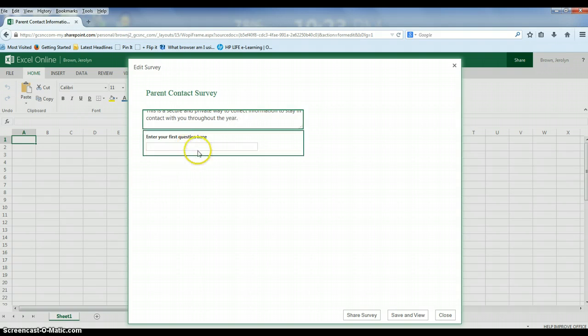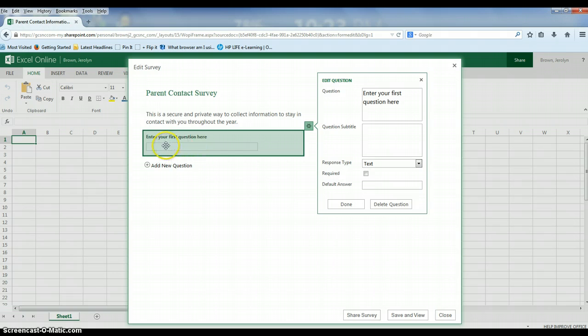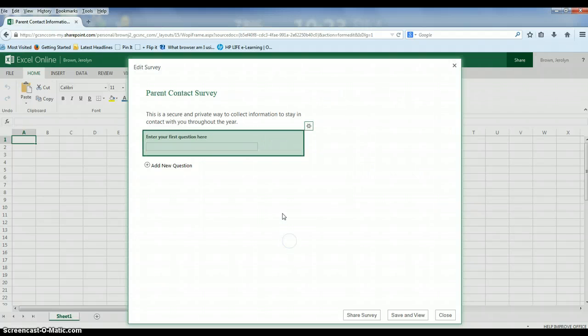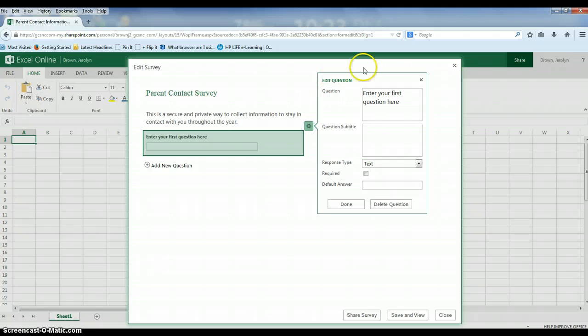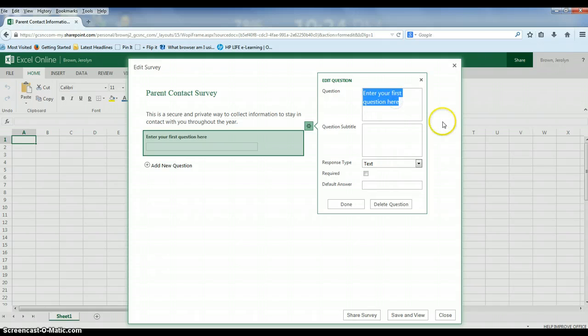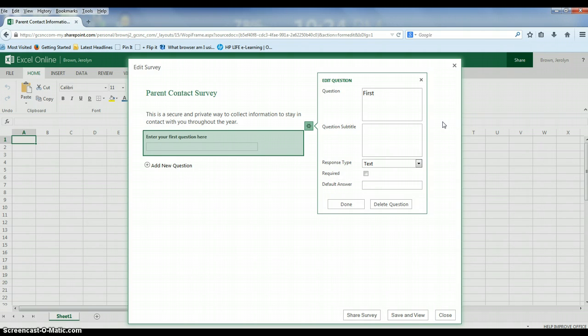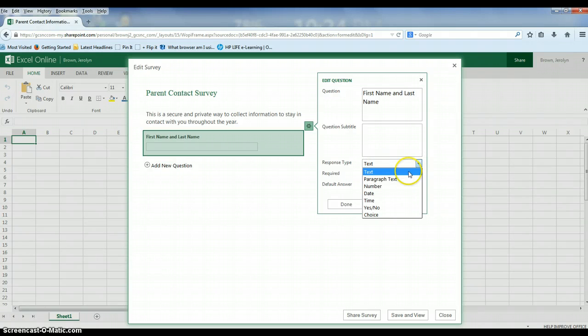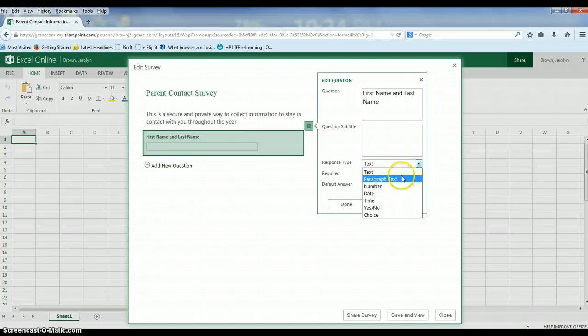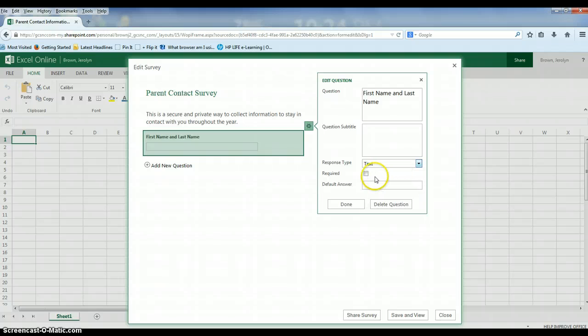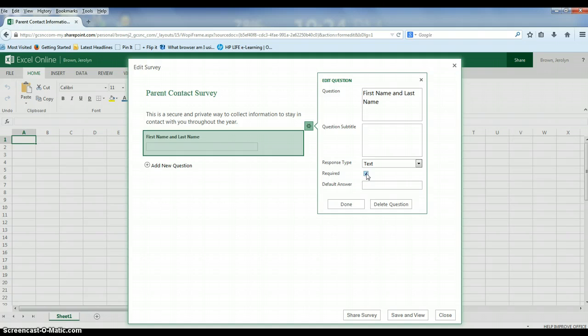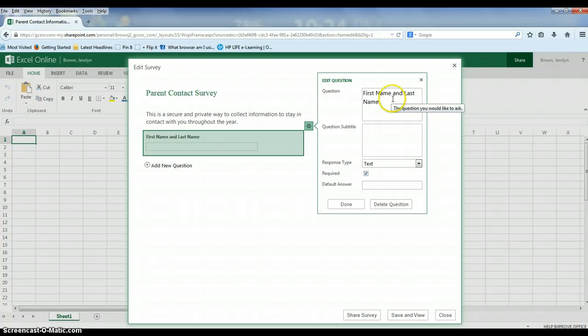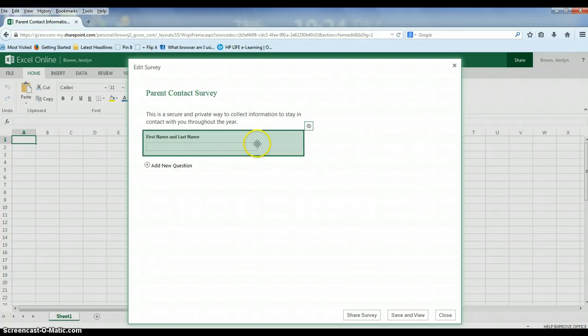The next thing you'll do is go ahead and start populating your questions. Notice where it says enter your first question here. I clicked and then I got this pop-out window. If ever you don't get this window, this little gear here will give you the editing tools for that question. You can edit the question itself by typing in the text. So the first thing I'm going to ask for from my parents is for their first name and last name. You can put a subtitle if you need additional information. You can also change the response type. Since I'm just asking for text from my parents I'm going to leave it as text, but notice you have all of these options to gather feedback. I am going to make this a required question so that they have to answer it before they close out the survey. When you're finished with the question, simply hit done and your question shows up here.